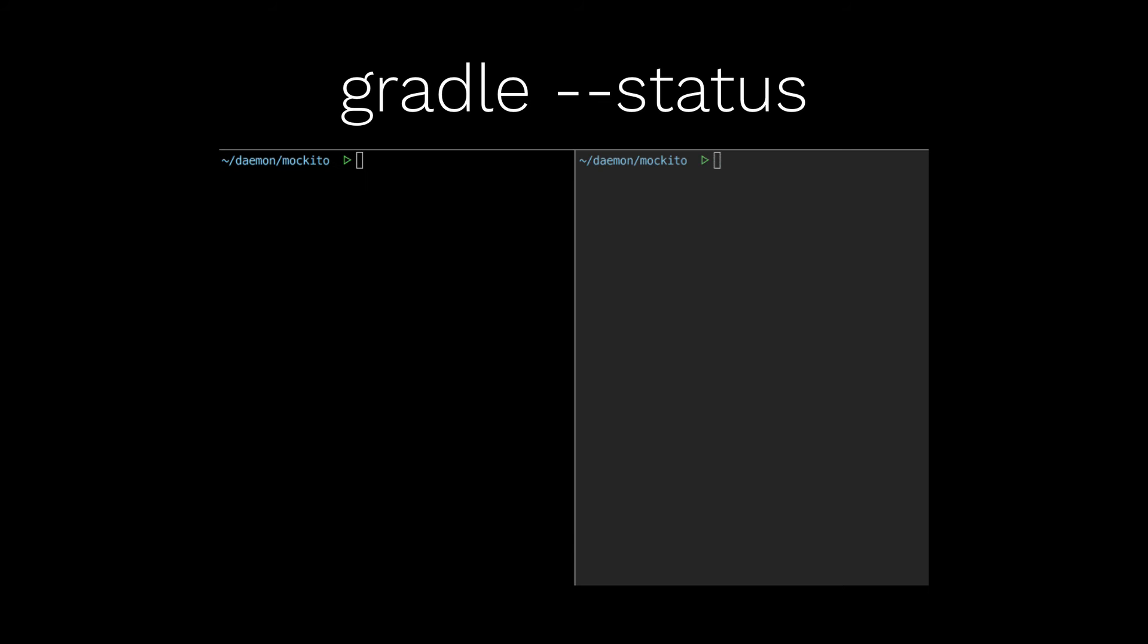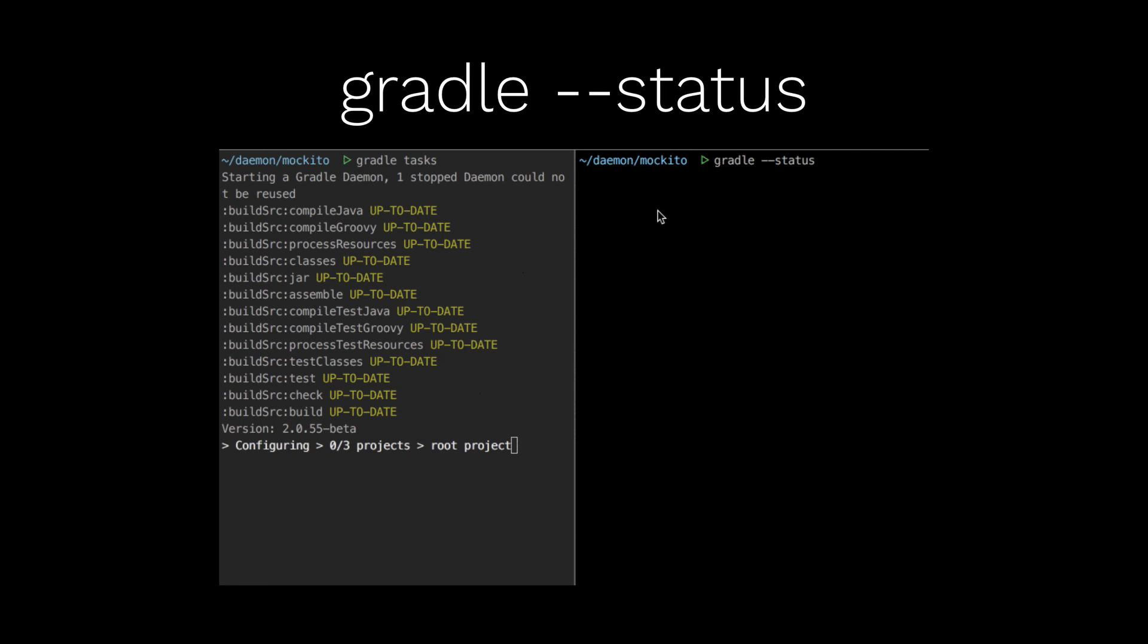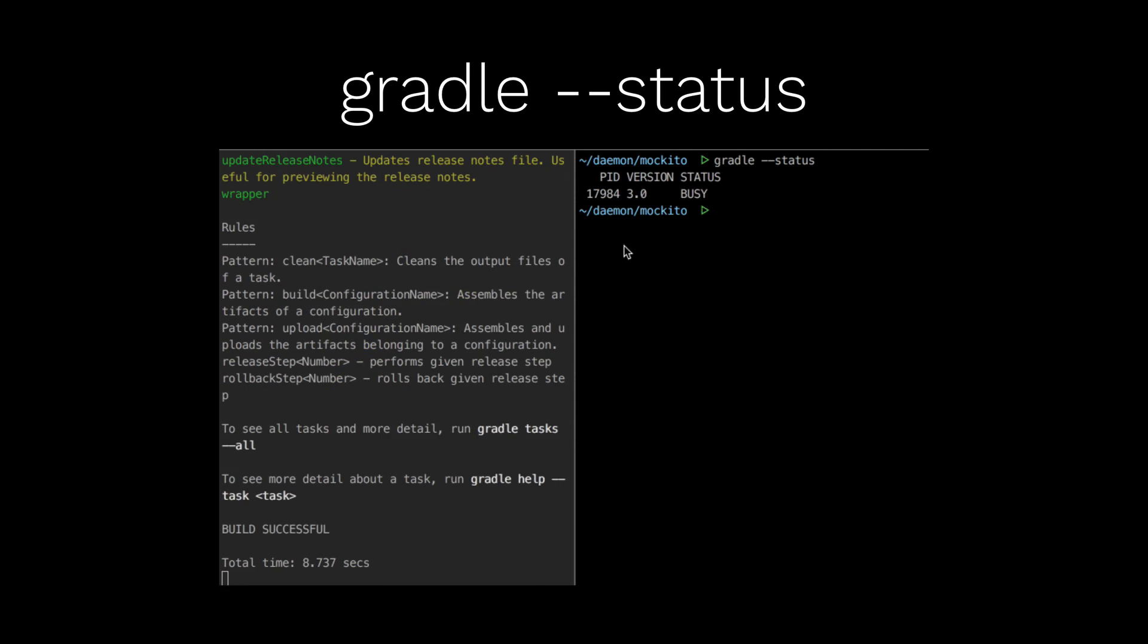we now have a Gradle status command. And what this will do is simply show you the running Daemon processes, and whether they're idle or busy. So all you do is type gradle dash dash status here, and it'll show you the version, the process ID, and its status, whether it's busy or idle.